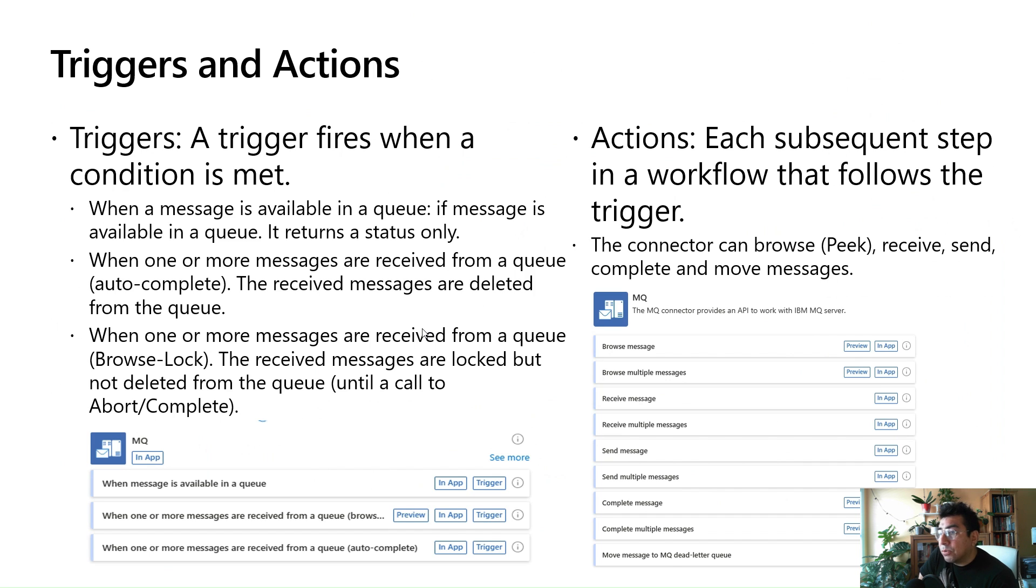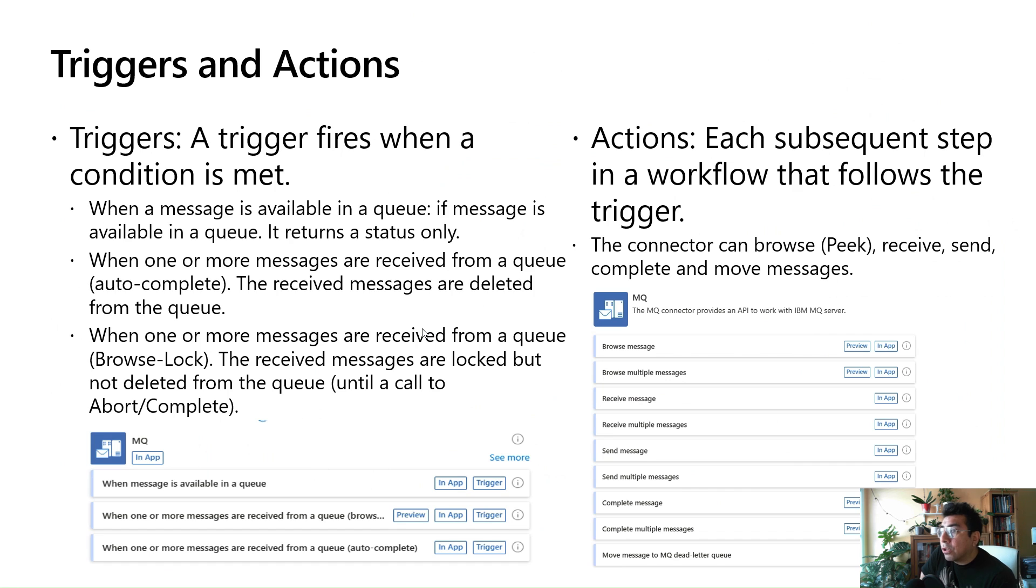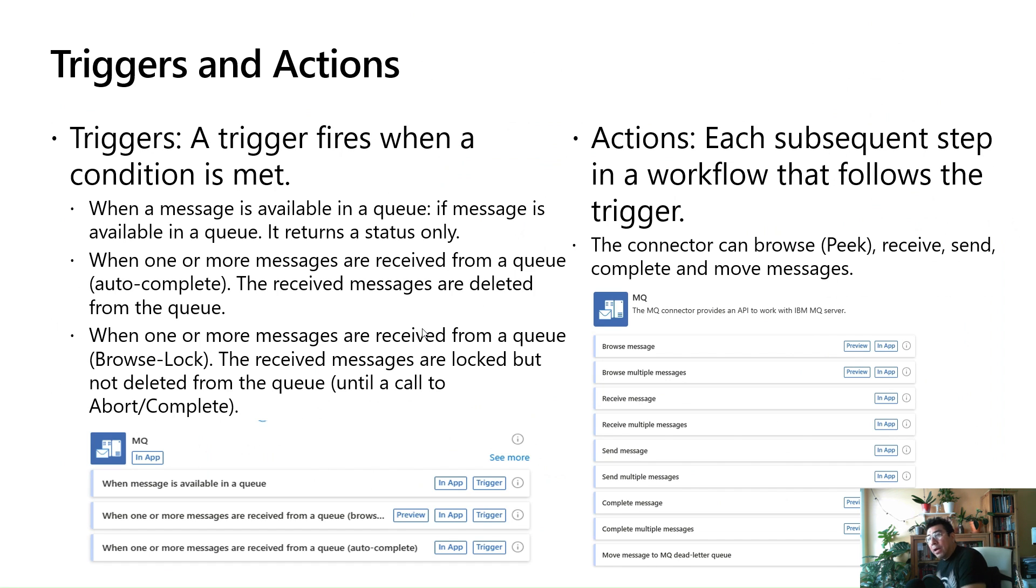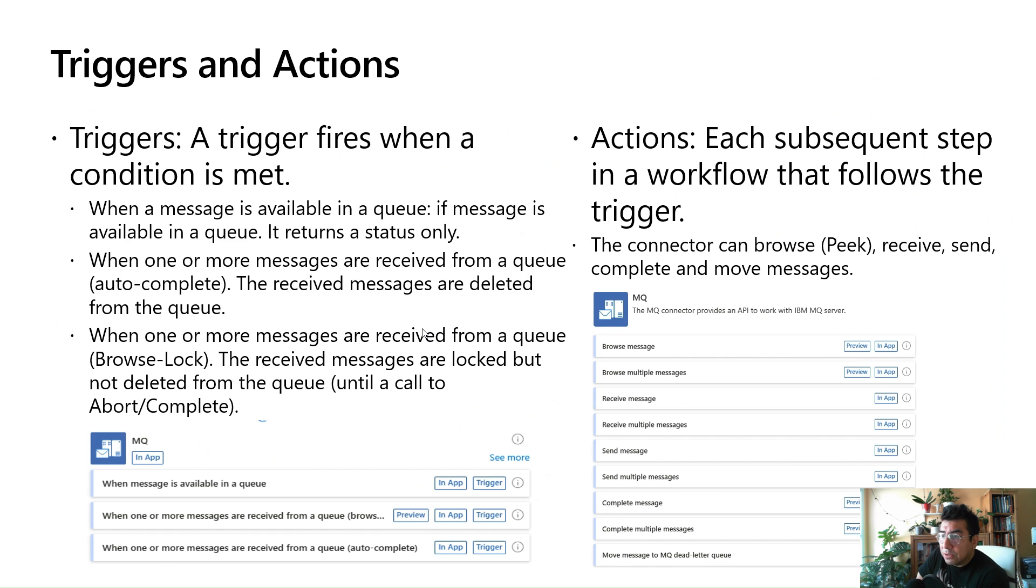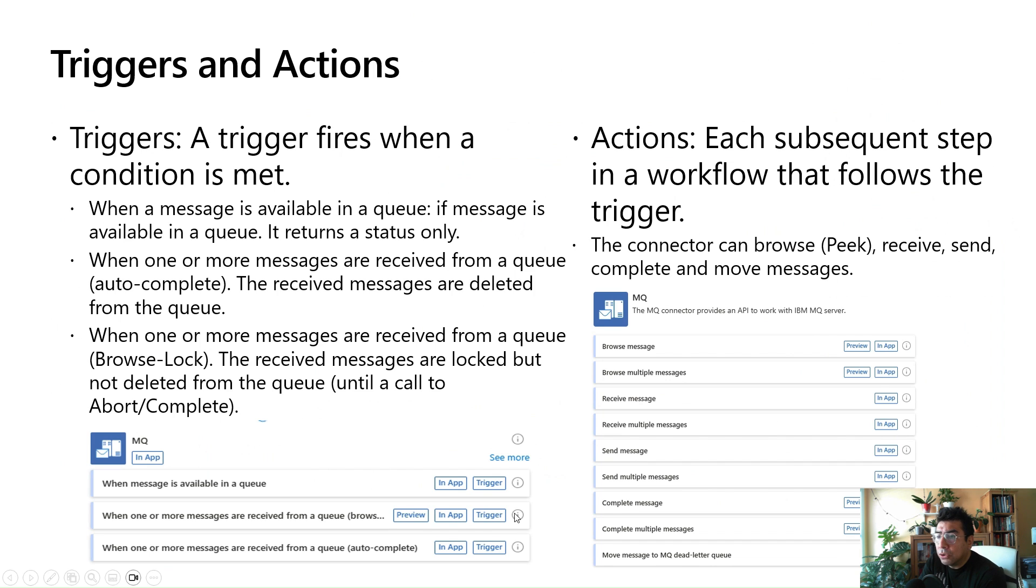Going back to the triggers, we have three main triggers. When a message is available in the queue, if a message is available, it triggers. Or there are two options where you can bring one or more messages in a batch manner. One with the autocomplete, which is the destructive read, where the messages are deleted from the queue. And another one, which is the non-destructive read, which is when the received messages are locked but not deleted from the queue until a call to abort complete occurs.